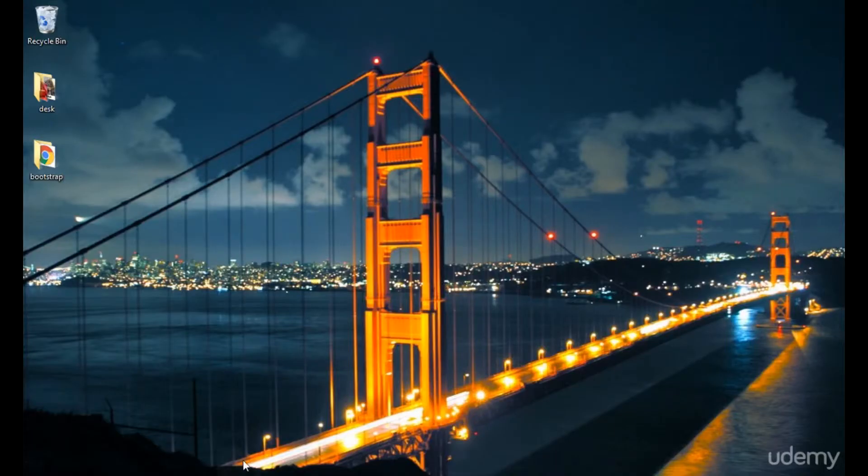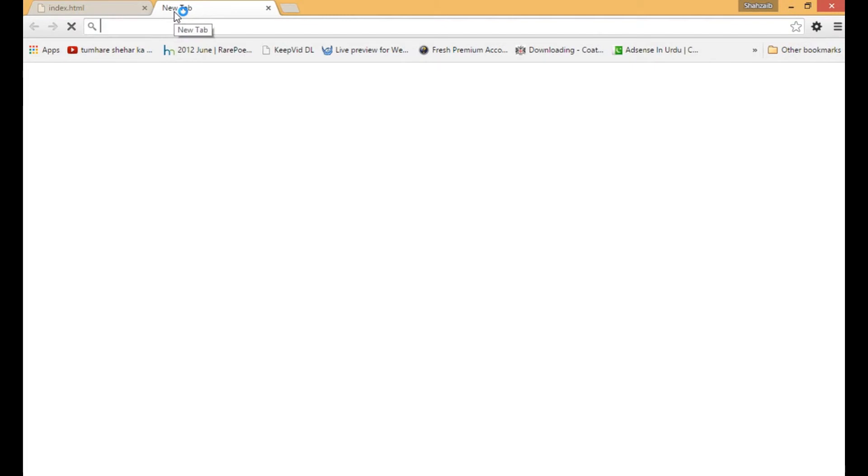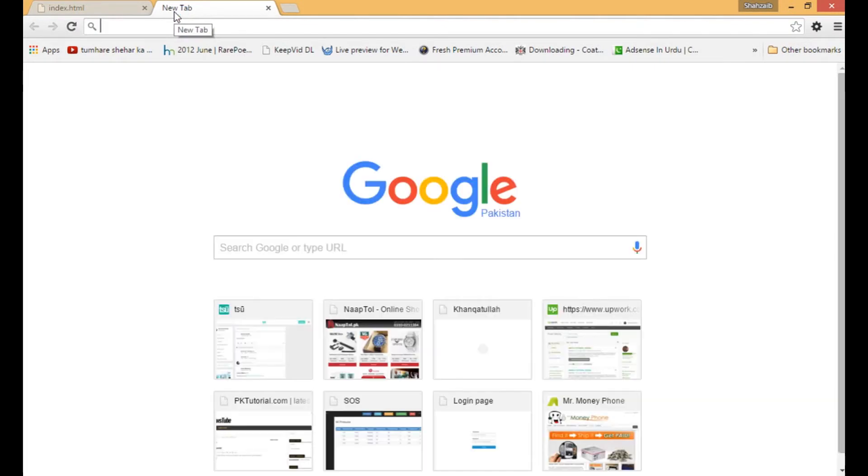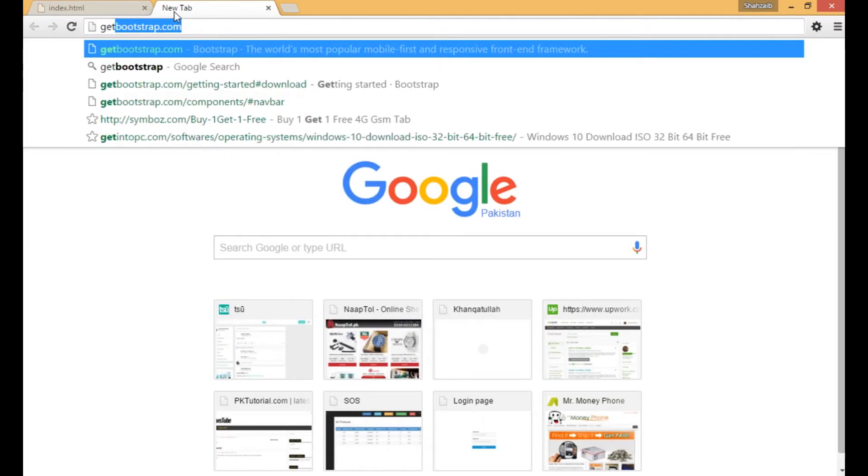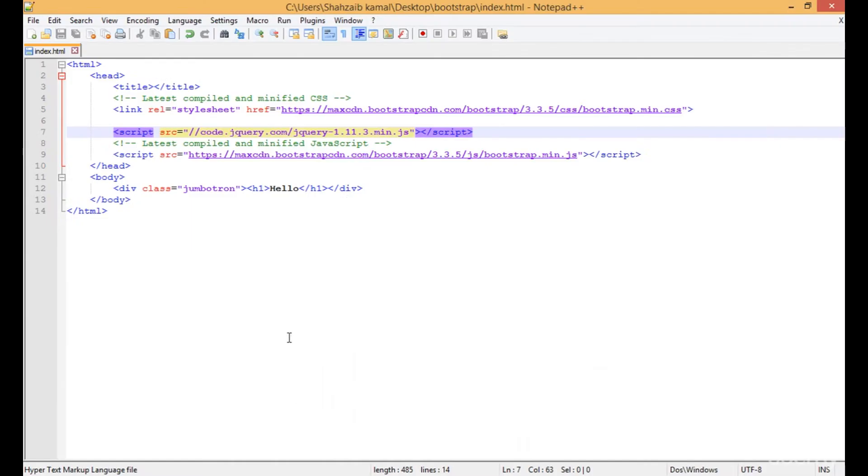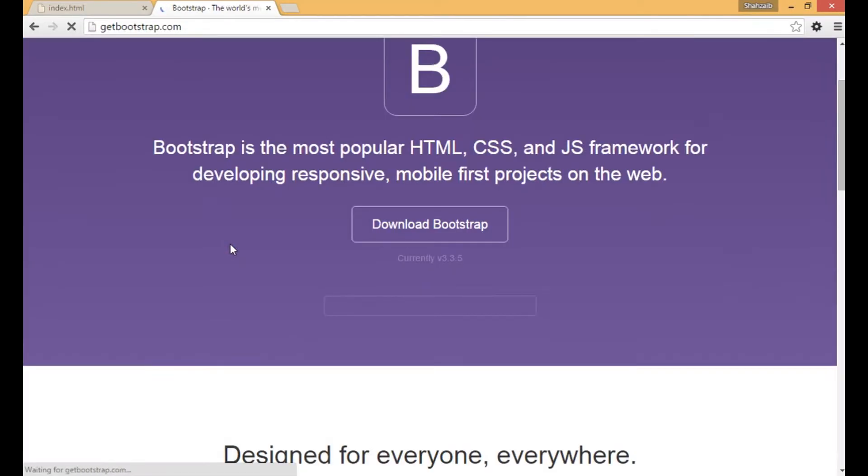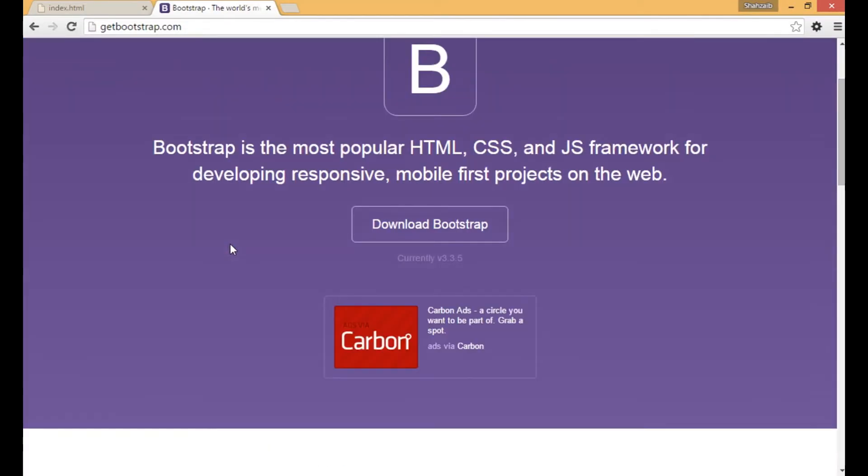Hi everybody, this is another class of Bootstrap. In this class I'm going to teach you to actually download Bootstrap instead of using its CDN. Why? Because the CDN takes time to open the page a little bit, so I'm just directly downloading Bootstrap here.